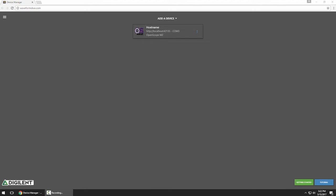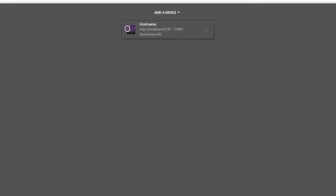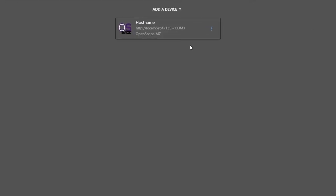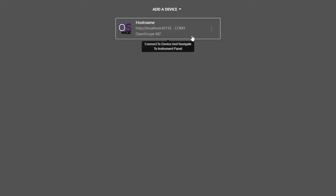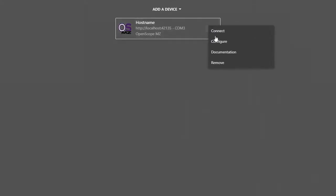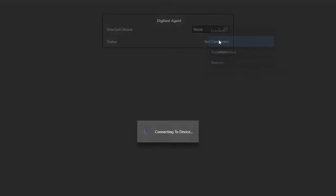Since my OpenScope MZ is brand new out of the box, I'll need to connect to it through the Digilent agent to set up Wi-Fi. Launch Waveforms Live if you haven't yet, and make sure you add the OpenScope MZ through the Digilent agent. You can see mine's already added, and then I'll click the More button and choose Configure.